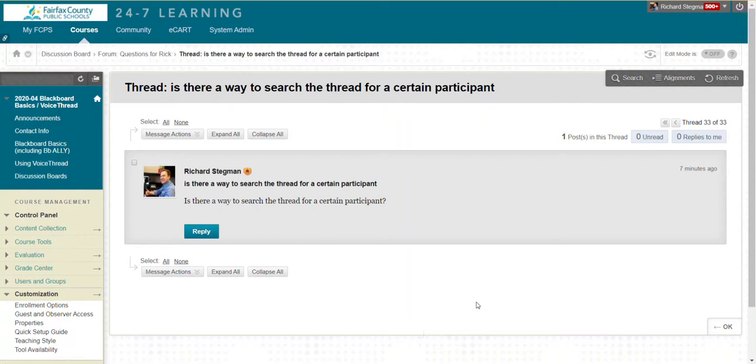You can search for more than just a participant too. You can search by topic or keyword, along with the person's name.